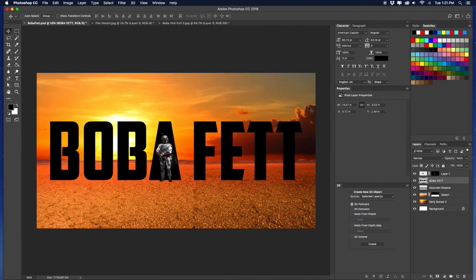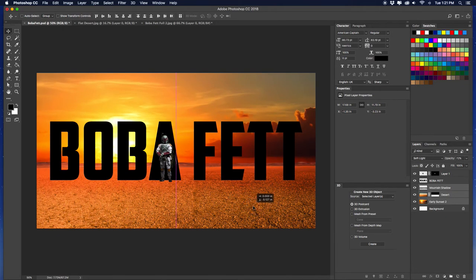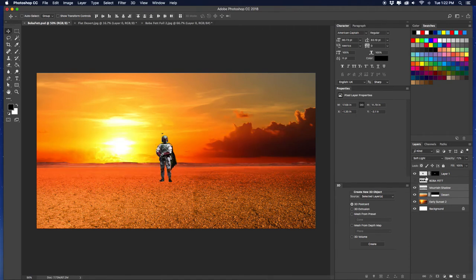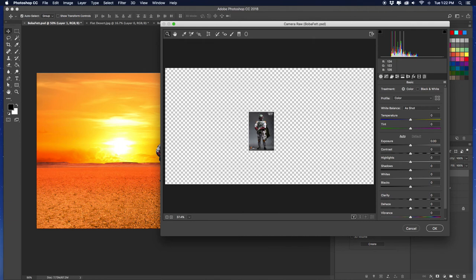Now that we have where we want Mando to be, I'm going to bring down the background a little — right about there, that looks good. Hide the type layer, then start messing with the color of Mr. Boba. Go to Filter > Camera Raw Filter — or Shift + Command A — and it will open up the options. Zoom in so you can see clearly.